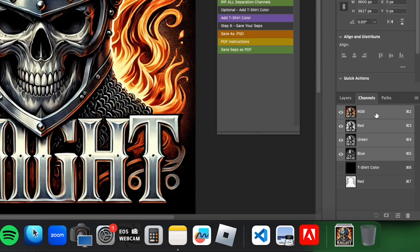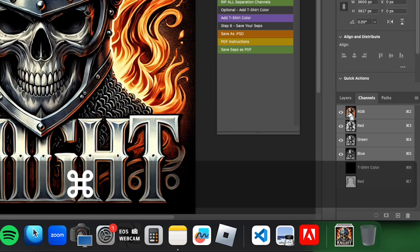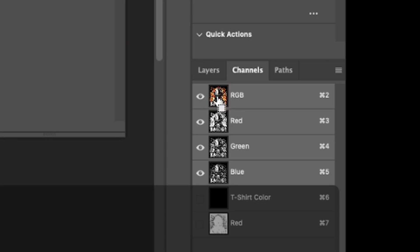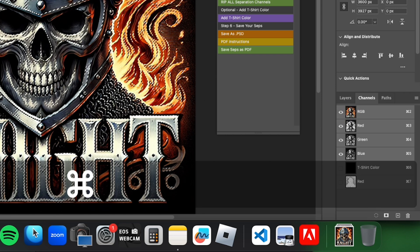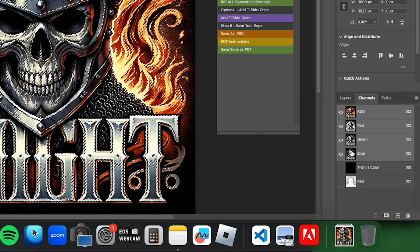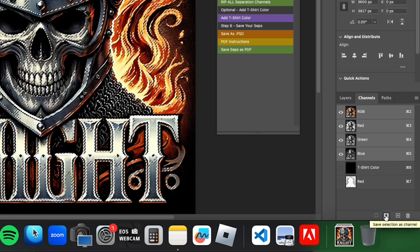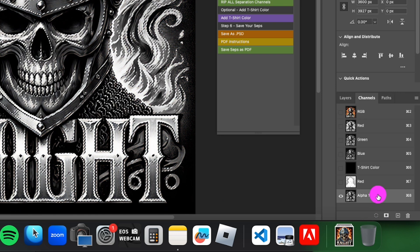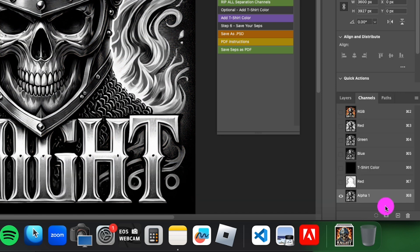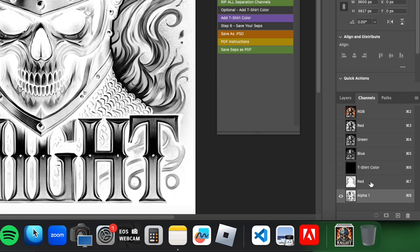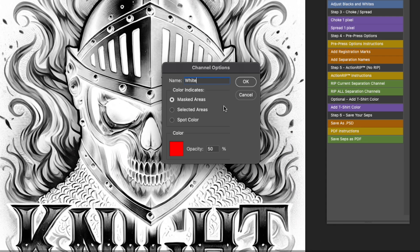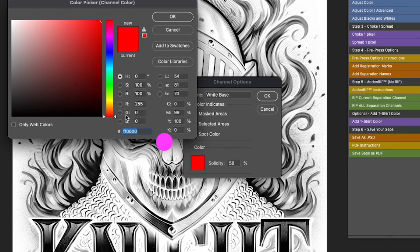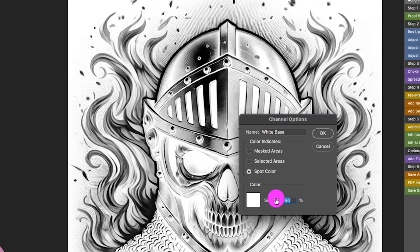I'm skipping over one of the most important things — our white base. Go back to RGB and hold Command while clicking the RGB thumbnail to select the entire image and all its colors. Make a new channel mask, click the button, then hit Command+D to deselect. Now hit Command+I to inverse. We now have our white base created. Double-click on it.